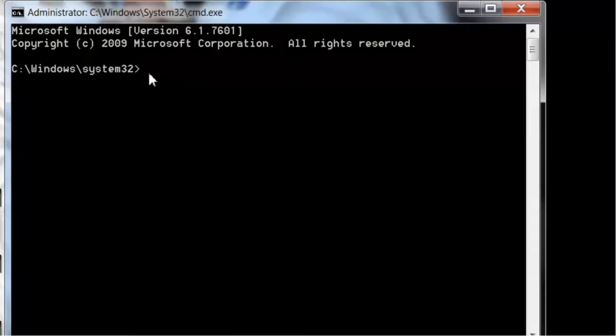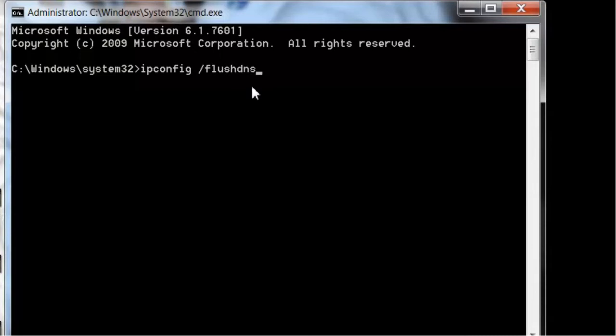You're going to see something like this. What I want you to do is type in ipconfig, just like that, then put a space, then a forward slash, and then type in flushdns.